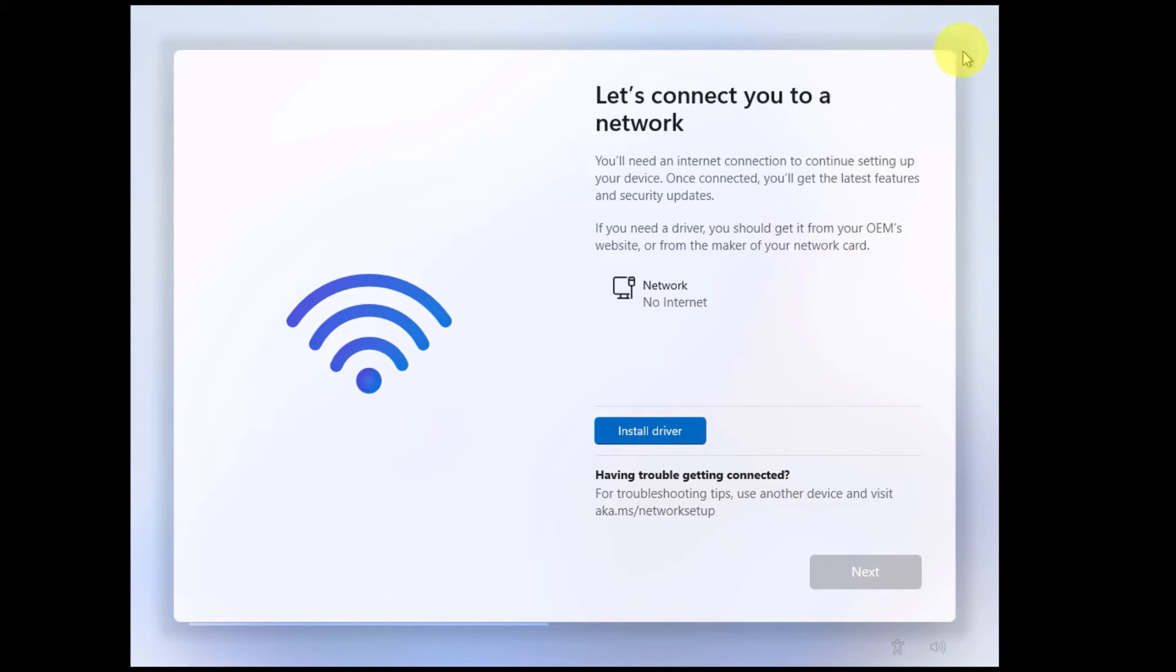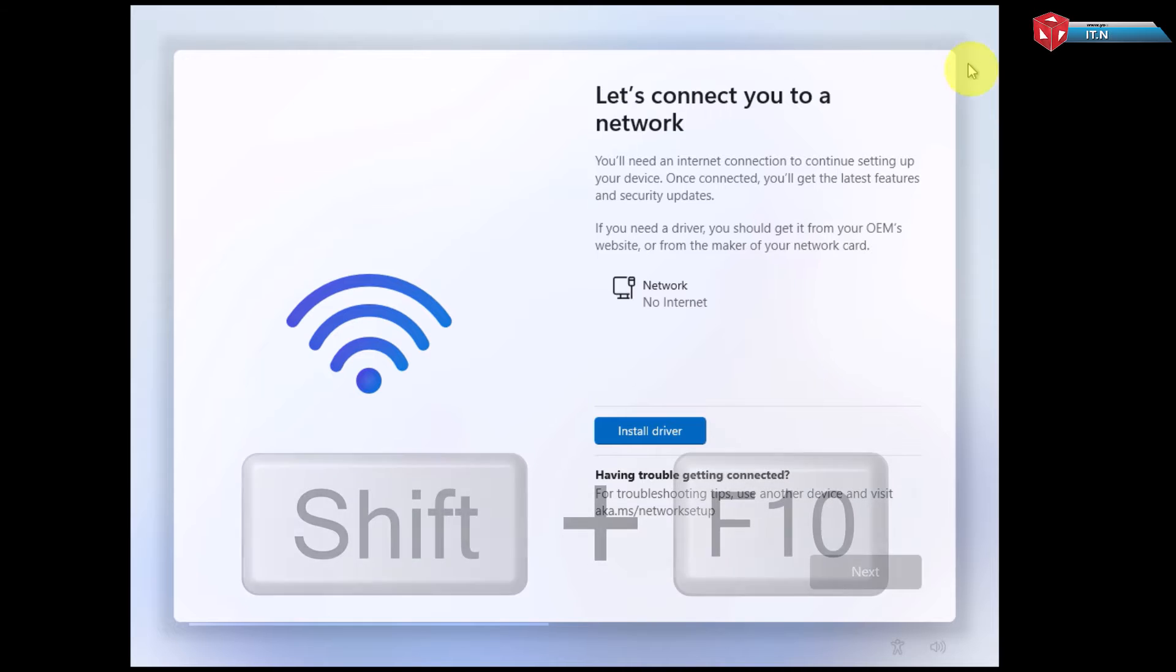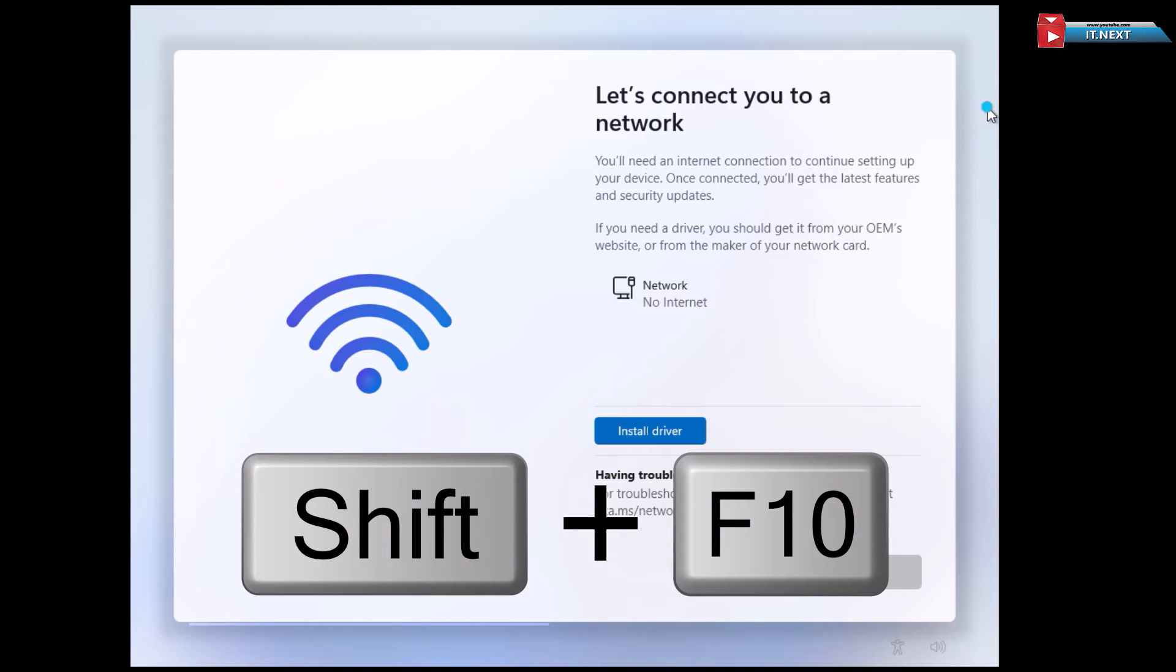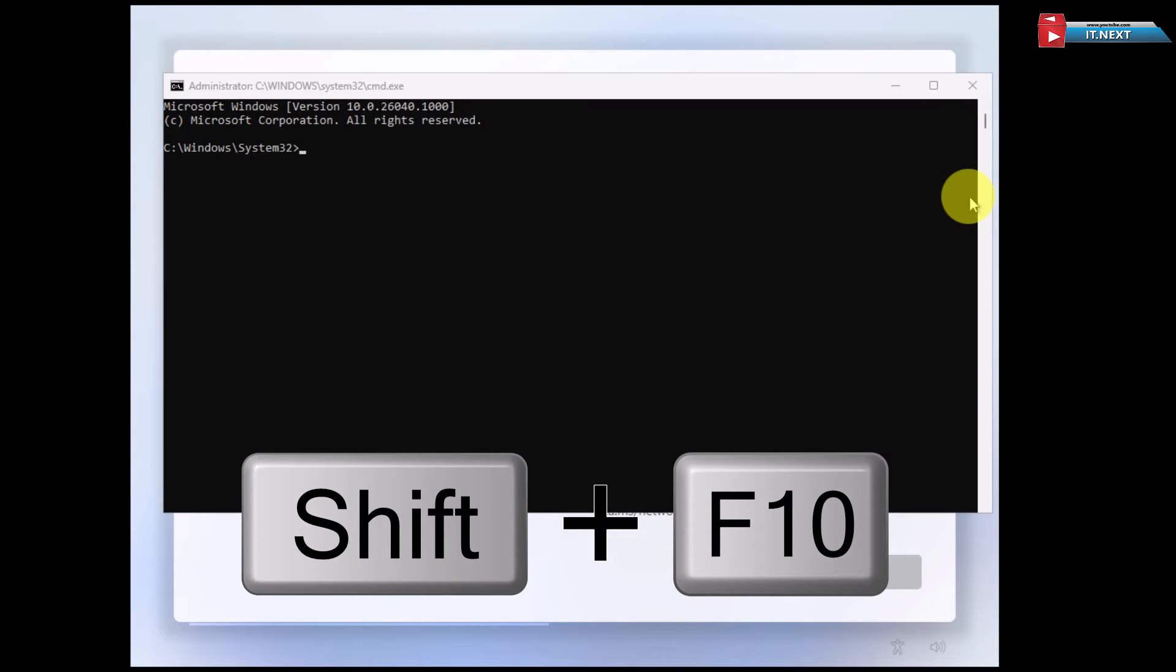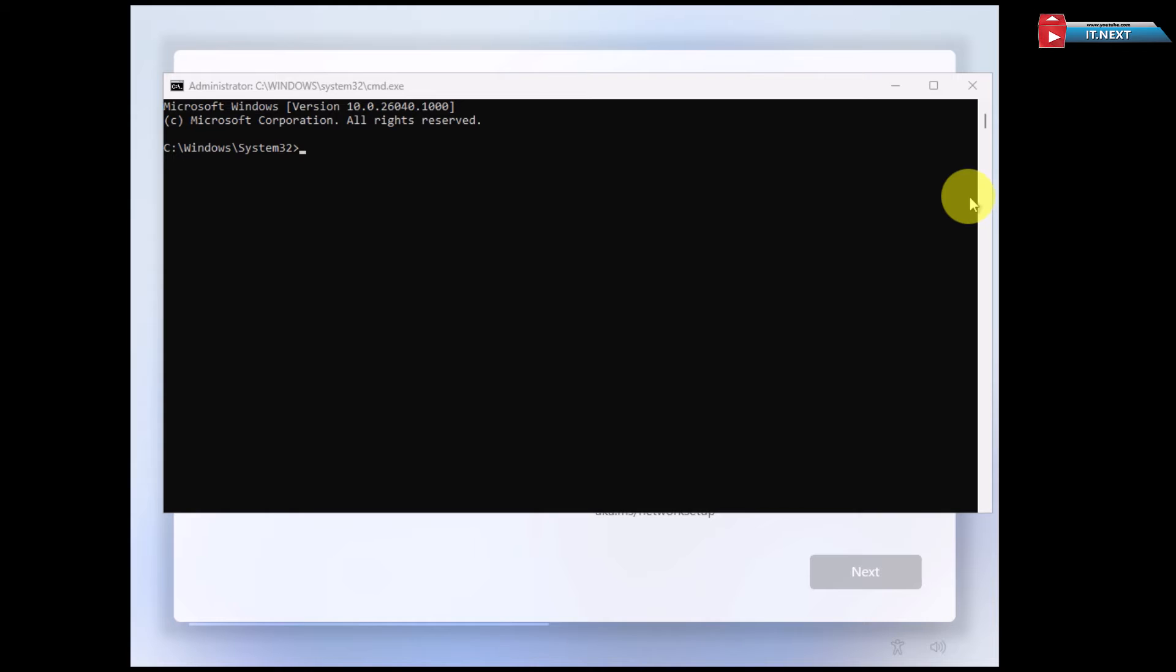First, go to your keyboard and press SHIFT plus F10 on your computer. This will bring up the command prompt or CMD.